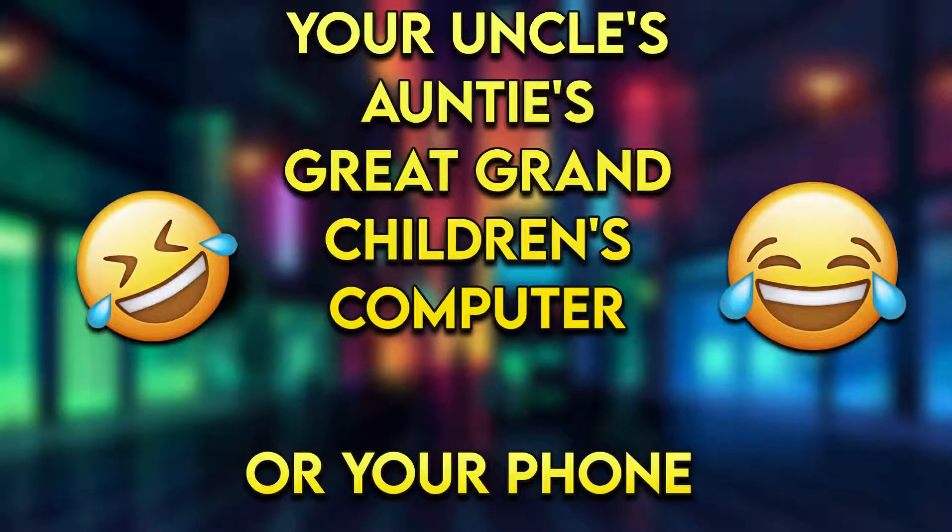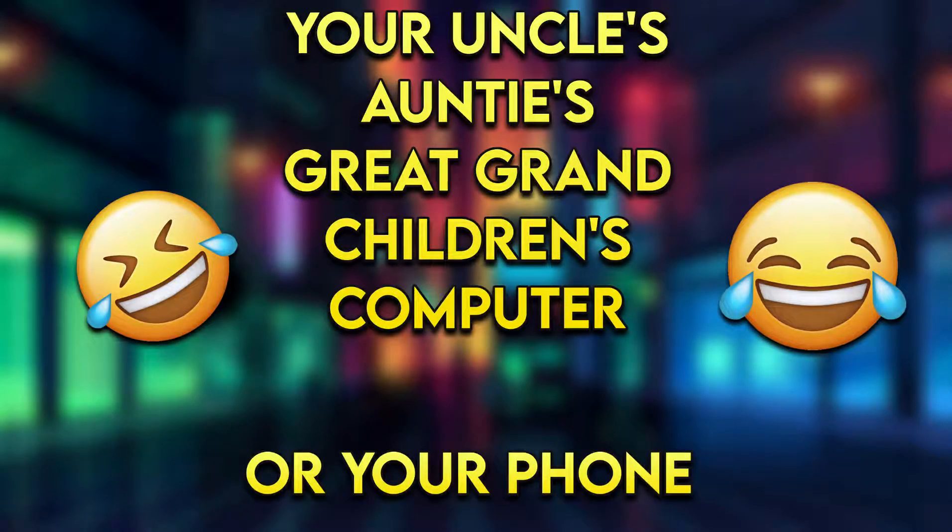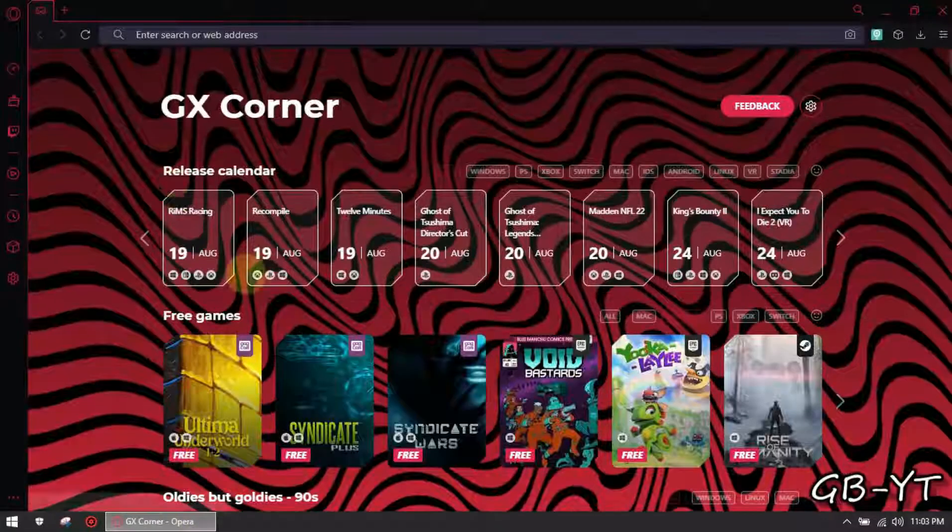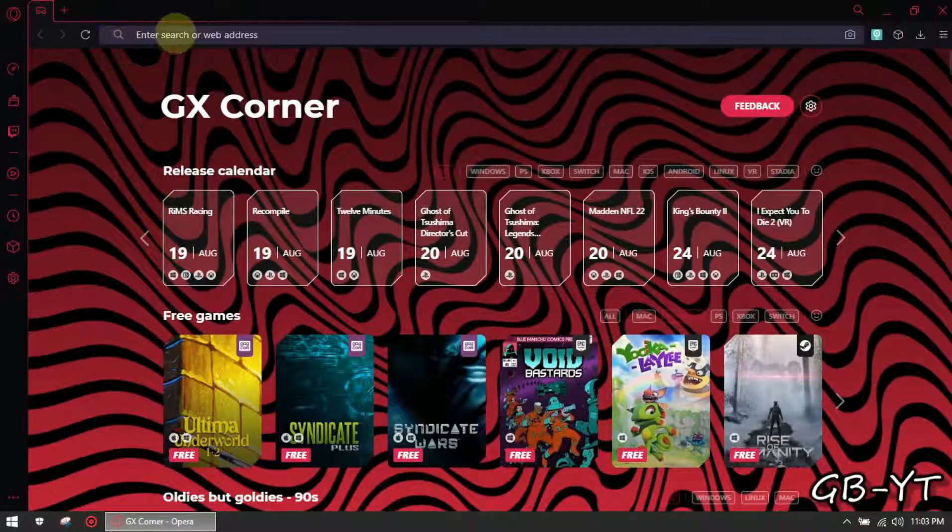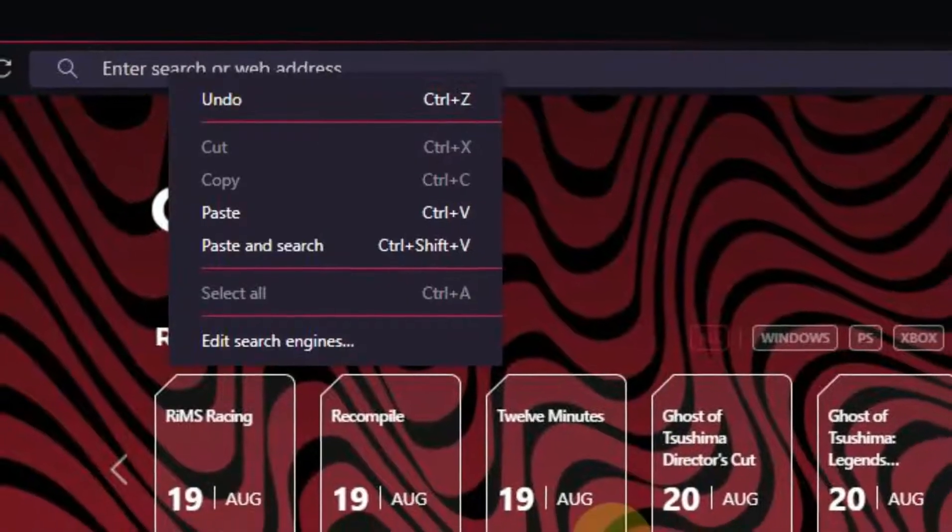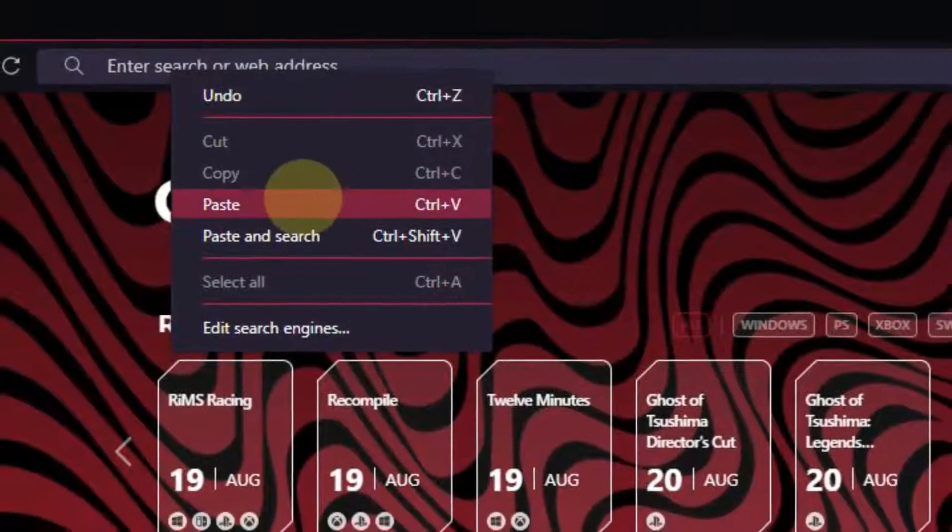Now open your uncle's auntie's great-grandchildren's computer. Now open the browser and follow me. Now in the search bar paste the name and type driver.